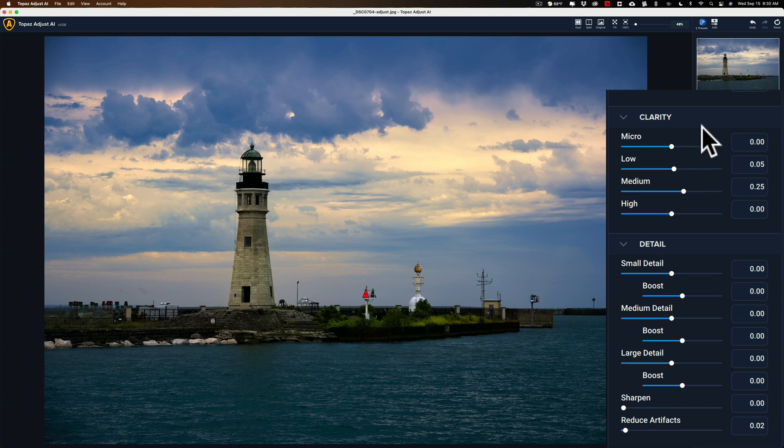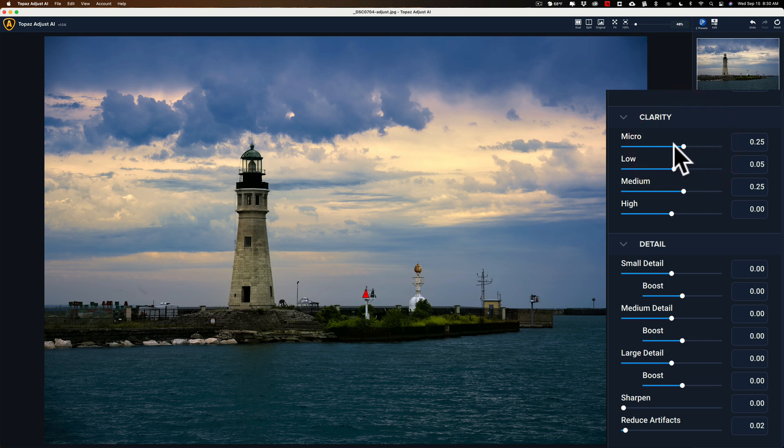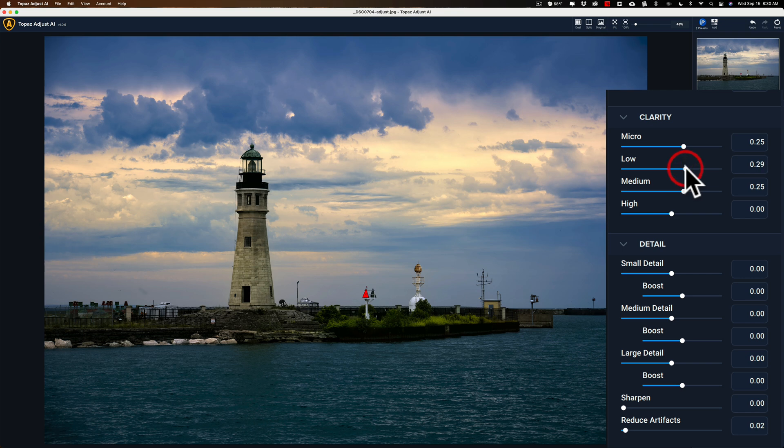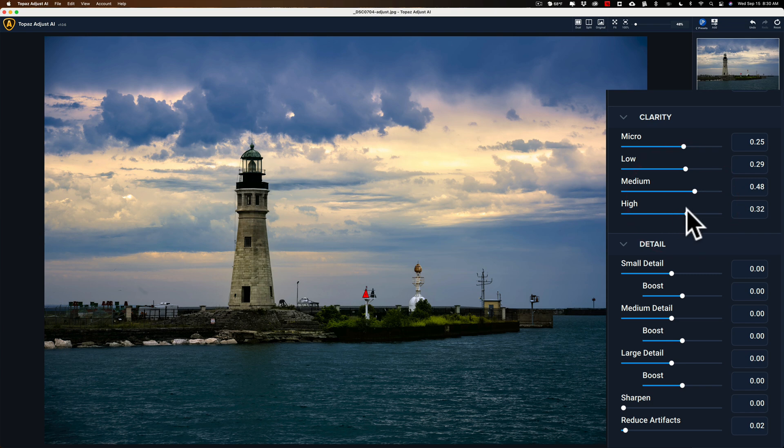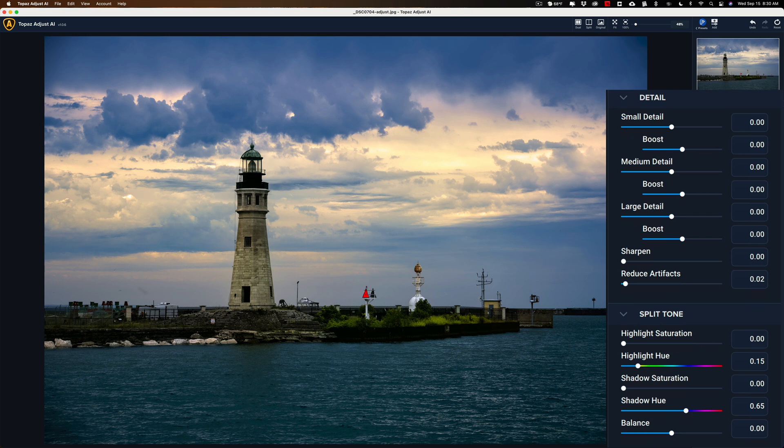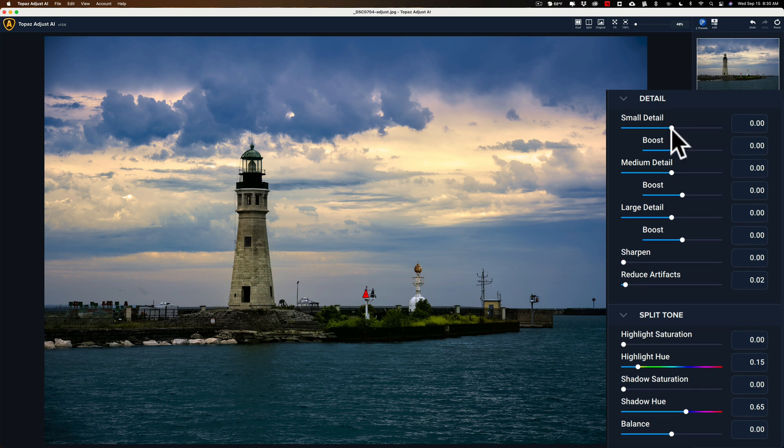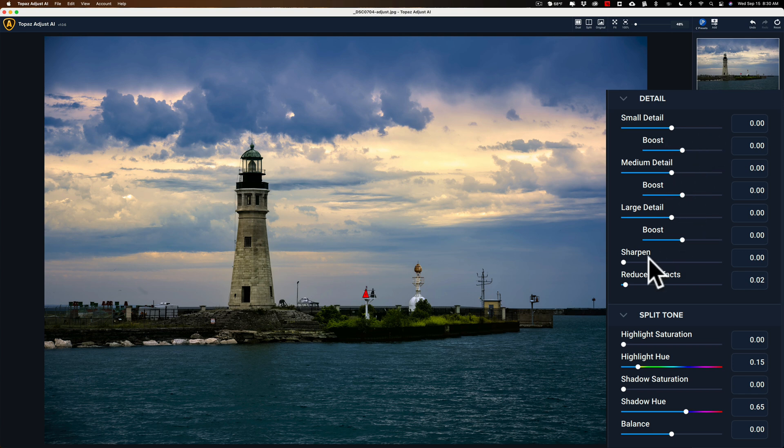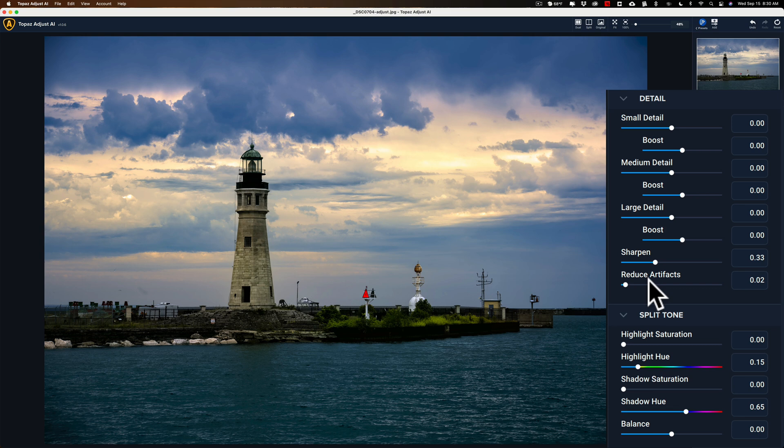It has a Clarity section. It's nice that it has Clarity broken down into, like, micro-clarity. We'll just adjust the smaller, more finer details or parts of the image. Low, which I guess is between micro and medium, and then a medium section, and then a high section, which does larger swaths of the image. Then it has Detail, not to be confused with Clarity. This is more, you know, straight detail control, similar to Luminar AI, in that it has small detail, medium detail, large detail. It has boost sliders for each. Then it has an actual sharpened slider. It has a reduce artifact. So, if you're inducing any artifacts in the image, or if you're working on a JPEG that already has some JPEG artifacts in it, hopefully the slider would help you reduce those.